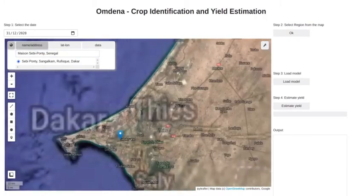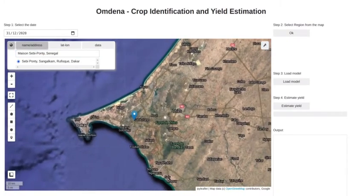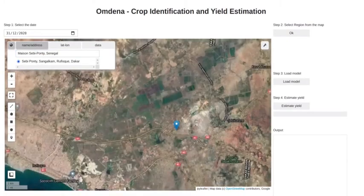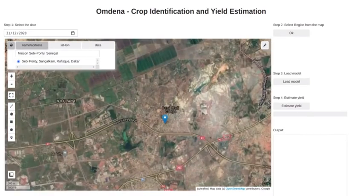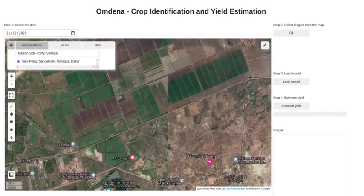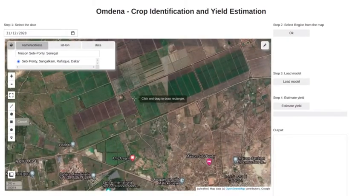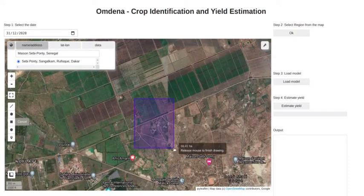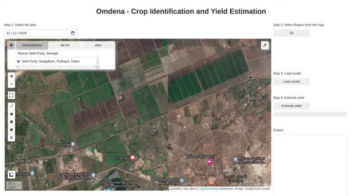So if the image is not available for the date we chose, our application will look for the images in the last 30 days and get the best image with the lowest cloud cover.